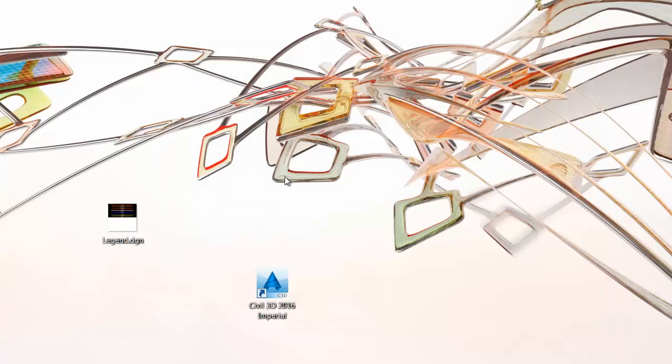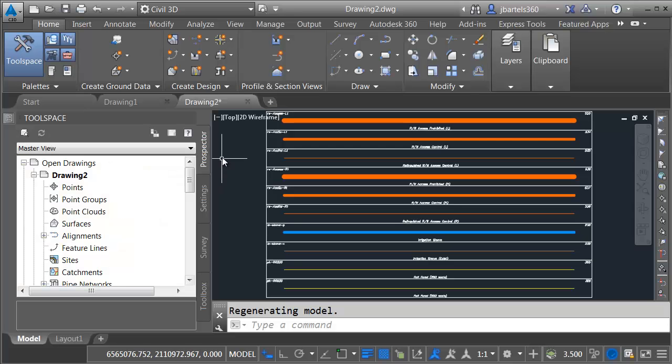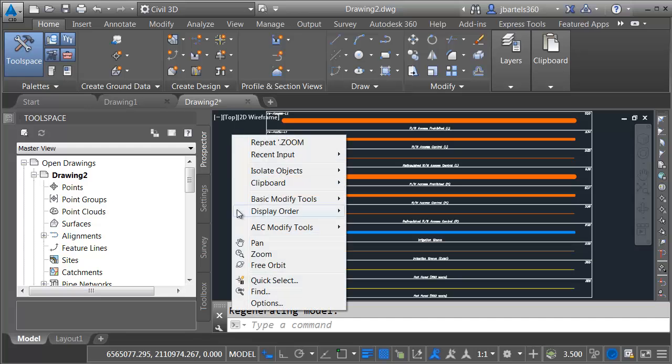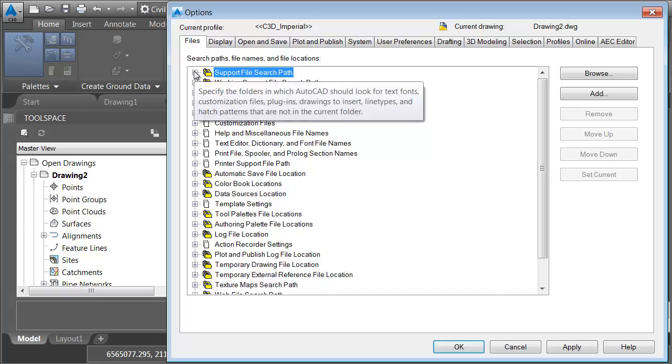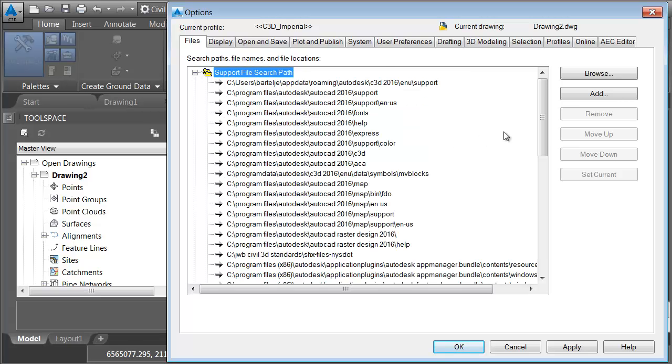Now, I placed that file on my local machine, but I could also put this on a network drive if I wanted to share it with other people. Let's return to Civil 3D. From here, I'm going to visit the options. I'll right-click and select options, and then on the Files tab, I'll open the Support Files search path.